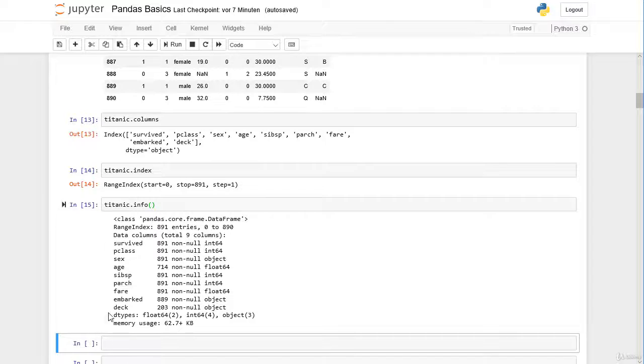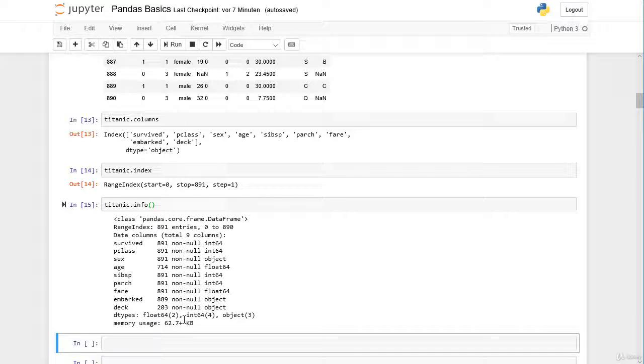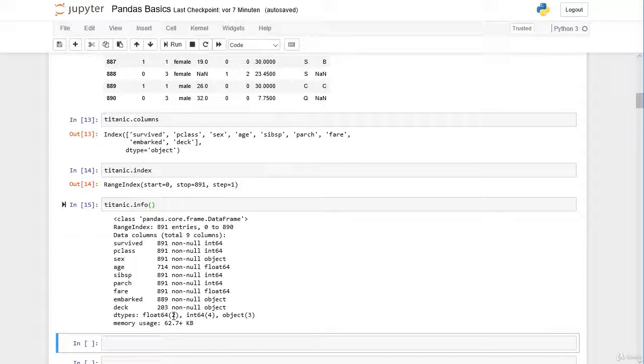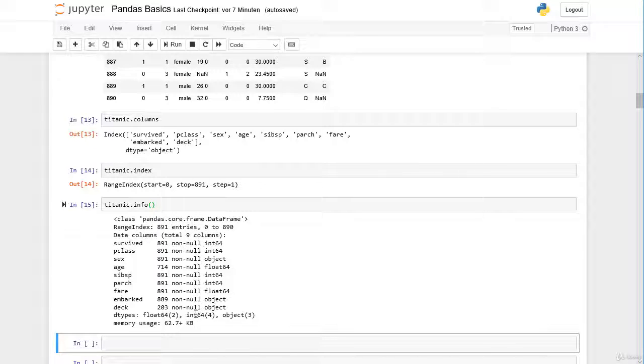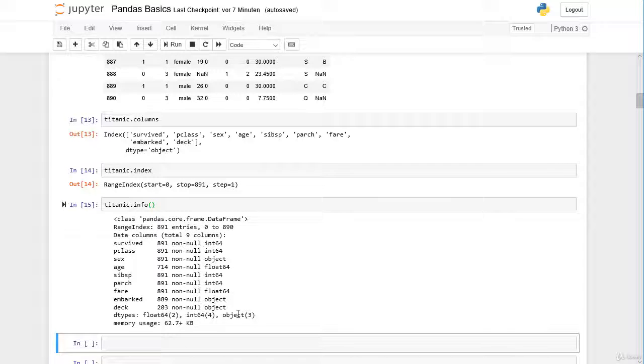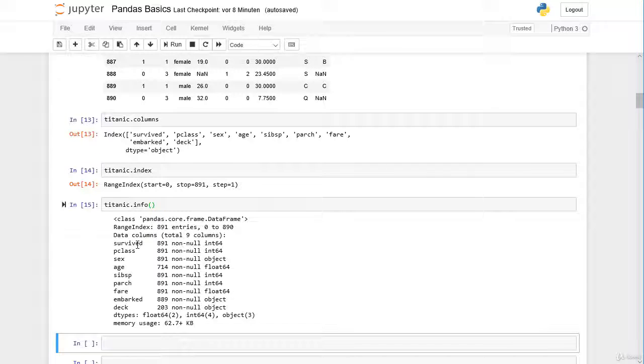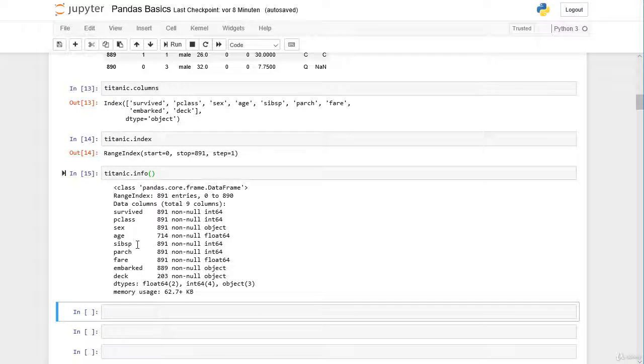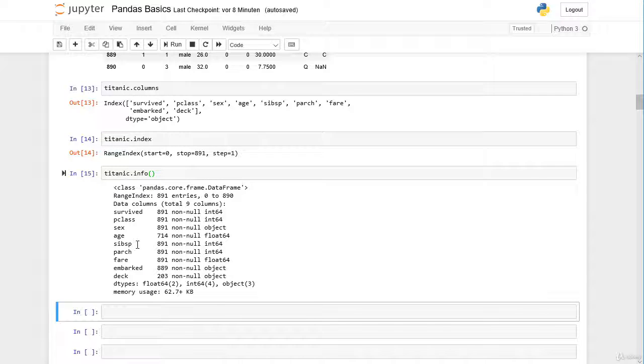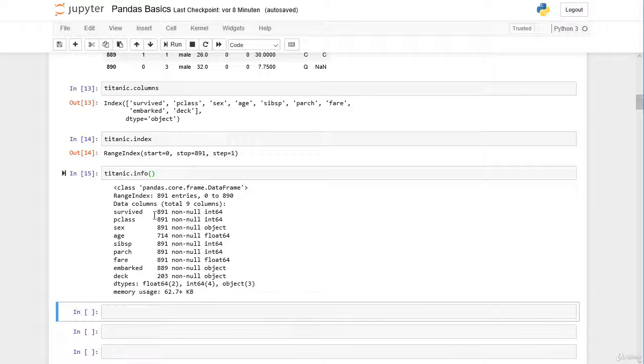Then here you can see a summary of the data types. We have two columns with float objects, we have four columns with integers, and we have three columns with strings. The total memory usage of our dataframe is 62.7 kilobytes. So we have here a very small dataset. There are datasets with megabytes and gigabytes, so this is very small and easy to handle.